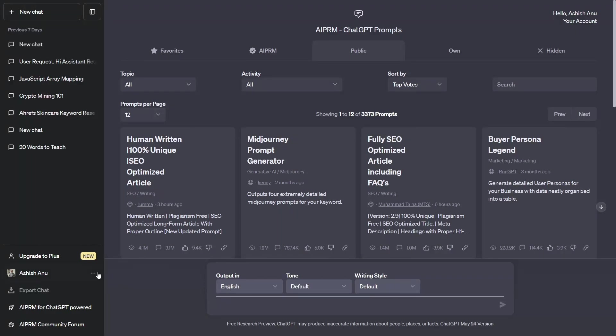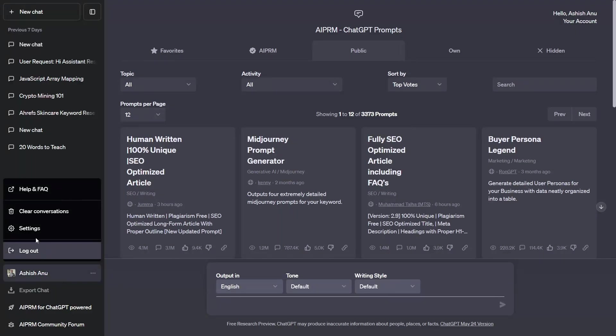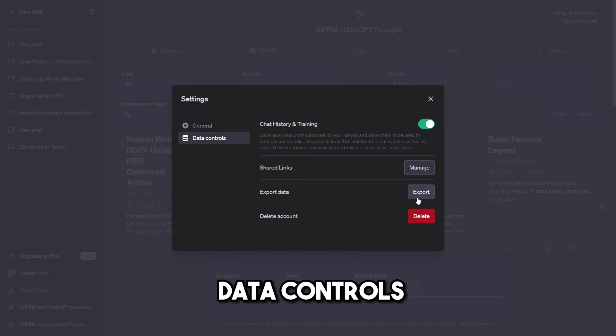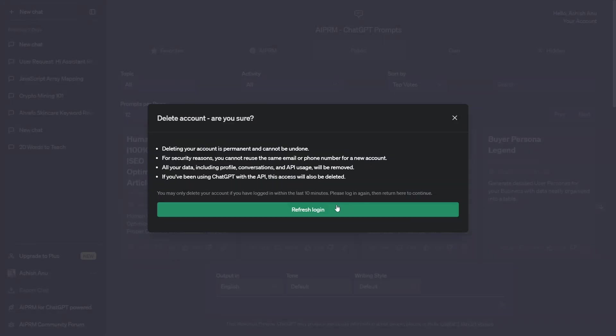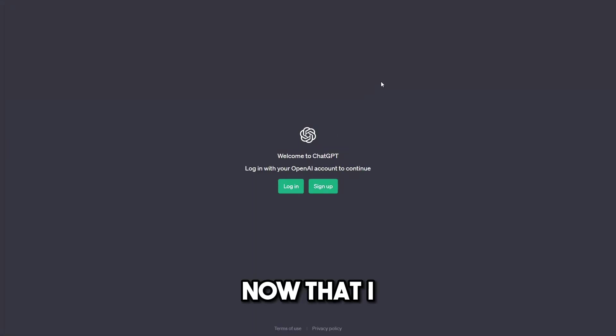I will go to Settings and I will click on Data Controls and again I will delete my account. Okay, now that I have deleted my account.